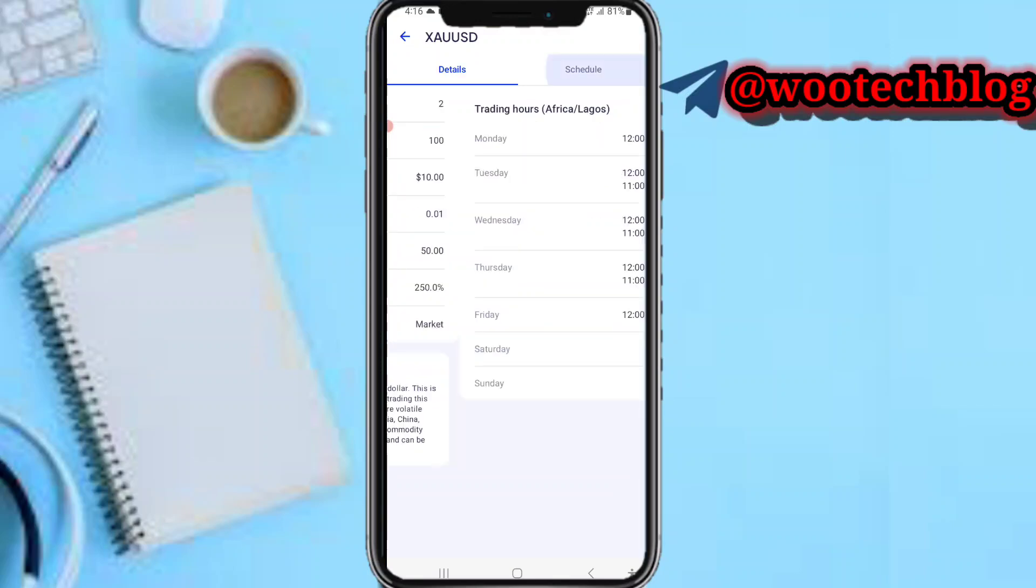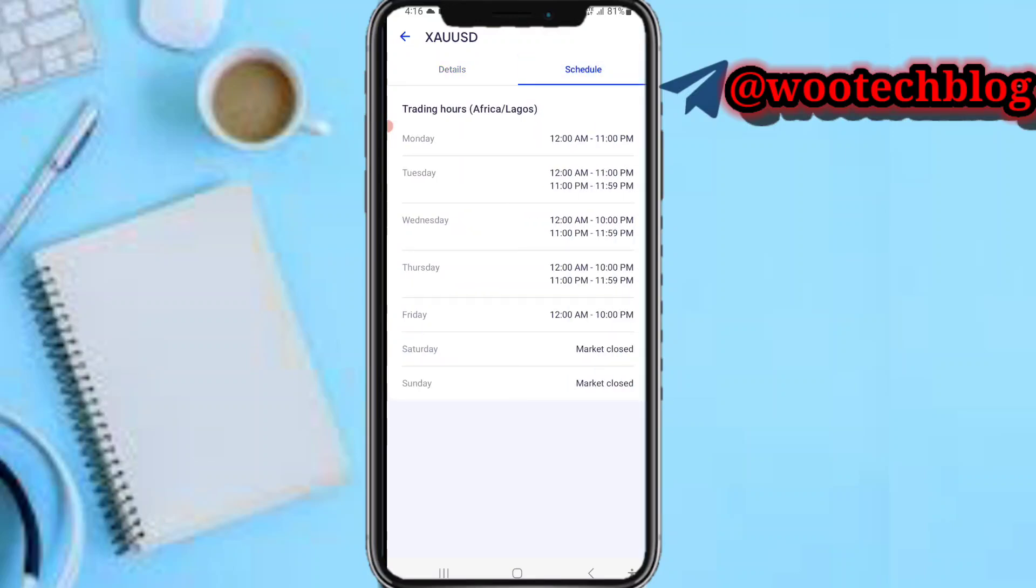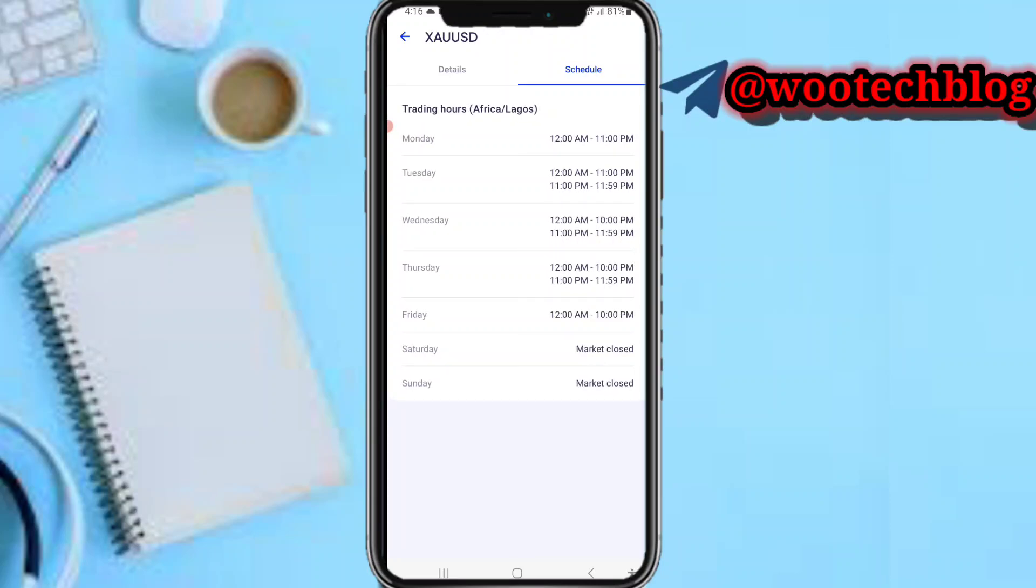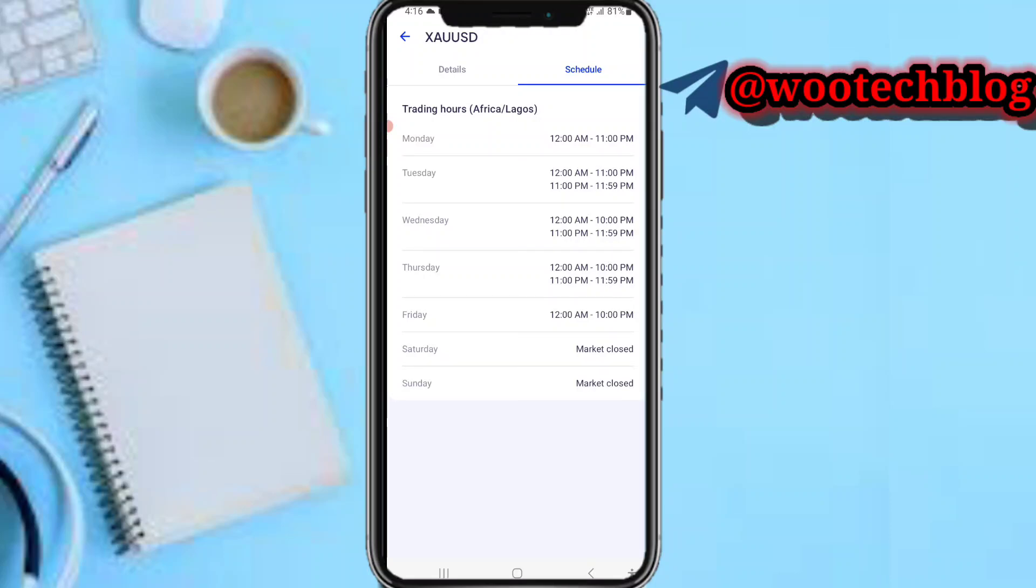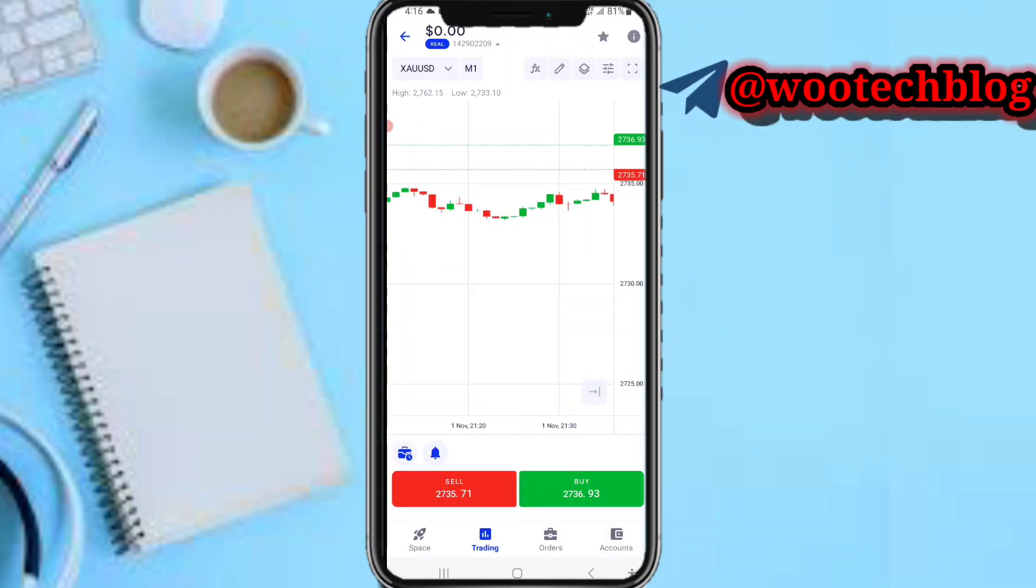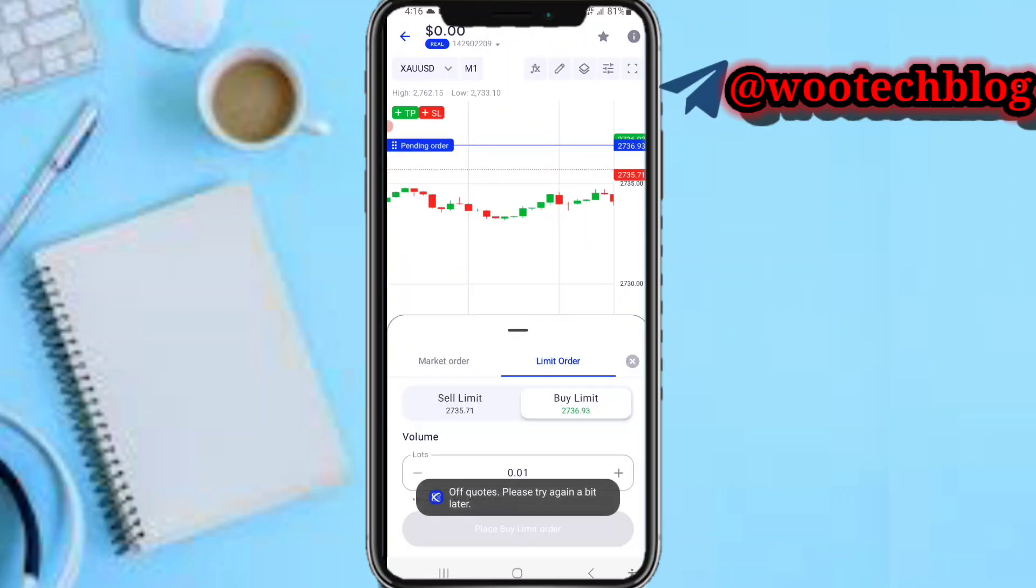You'll be able to see the schedule showing when this market is currently trading. As you can see it's currently closed on Saturdays and Sundays, and I'm making this video on Sunday so trading is currently closed. On these other days you can see the time that trading starts and closes.